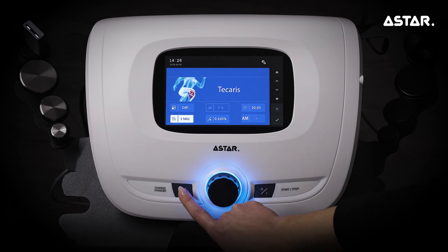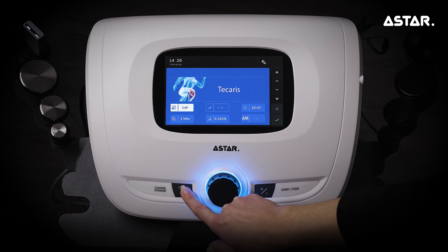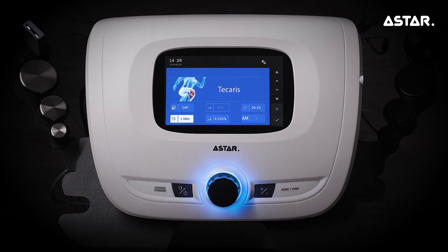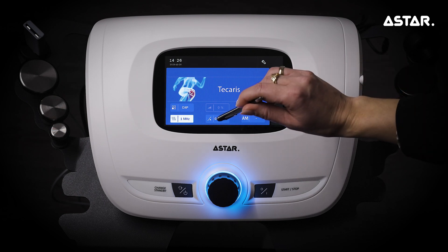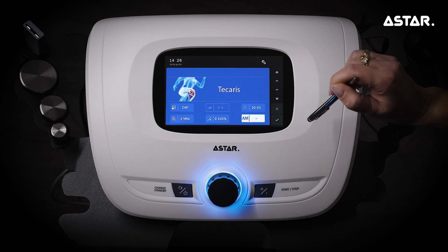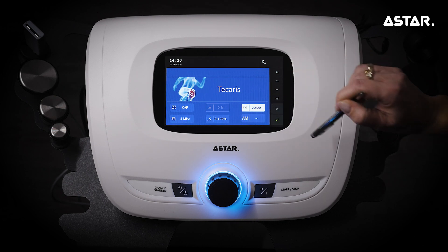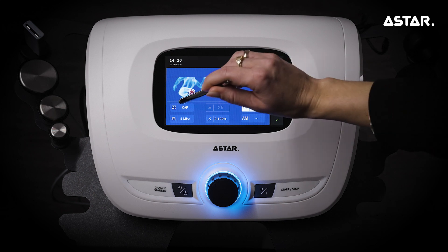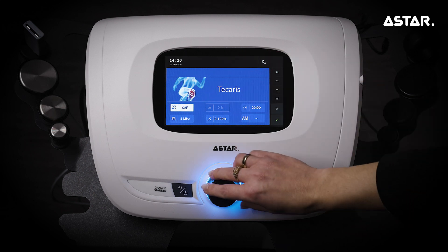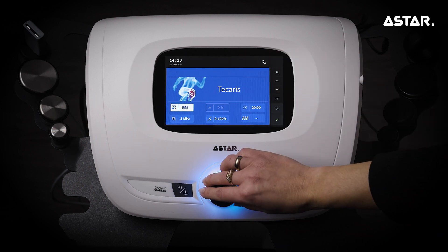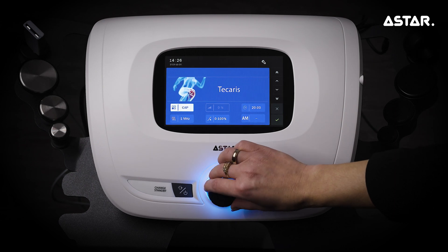Press the change standby key to change the parameter that is being edited. You can also change the parameter to be edited using the buttons on the touch screen. Set the parameter value with the knob or use the navigation bar on the right side of the display.